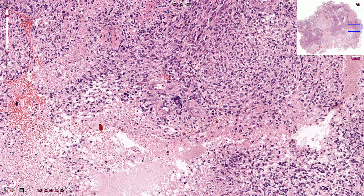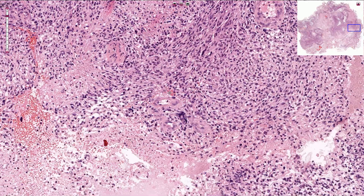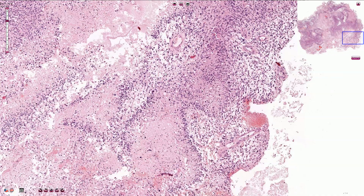Sometimes we can see microvascular proliferation or vascular thrombosis. Based on molecular studies, we can recognize the IDH wild type glioblastoma, which is much more common, and the IDH mutated variant. Specific glioblastoma variants include gliosarcoma, giant cell variant, or epithelioid variant.